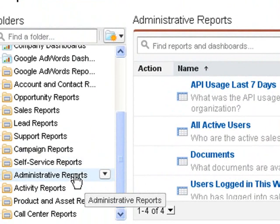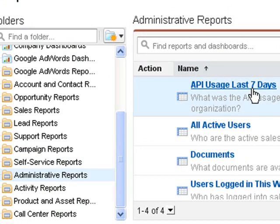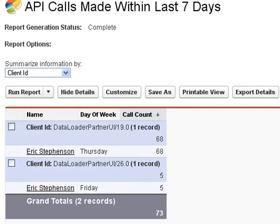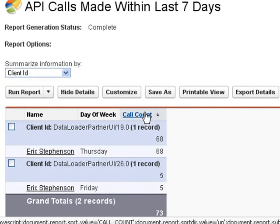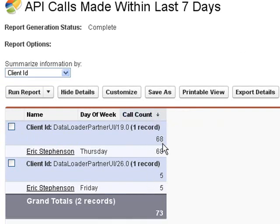In that case, there's a report under administrative reports called API Usage in the Last Seven Days. I've customized this report by adding the call count — the number of API calls — which again totals up to 73, this time broken up by device, which is the client ID.